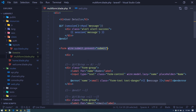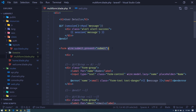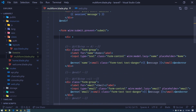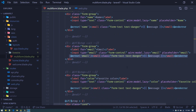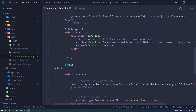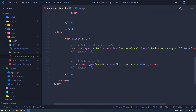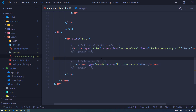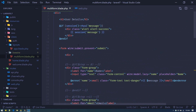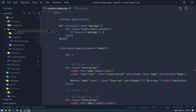In Livewire we use the wire:submit directive to submit forms. If you're new, watch the introduction video or check the documentation. This part is just to display error messages for individual fields. We also have two buttons: one to take us to the next step, and another to go back.